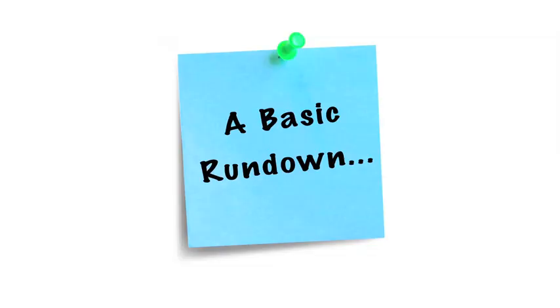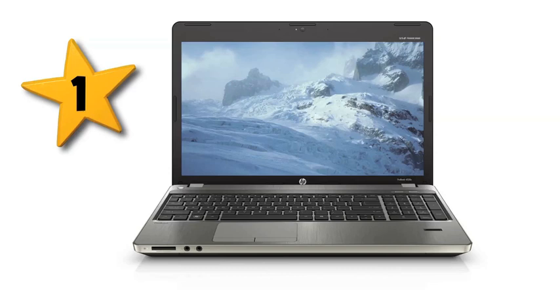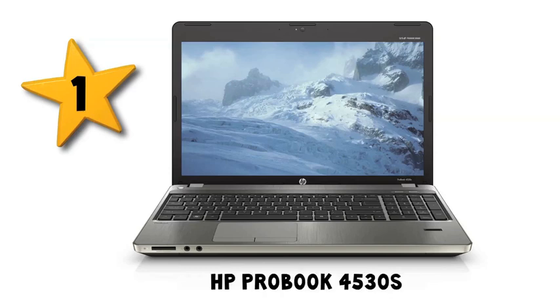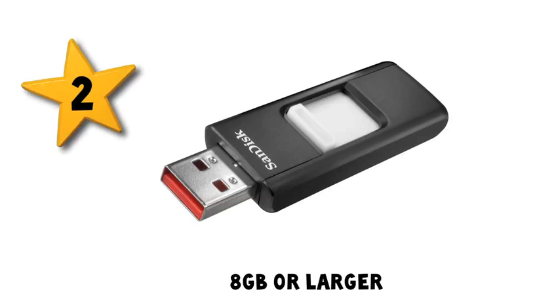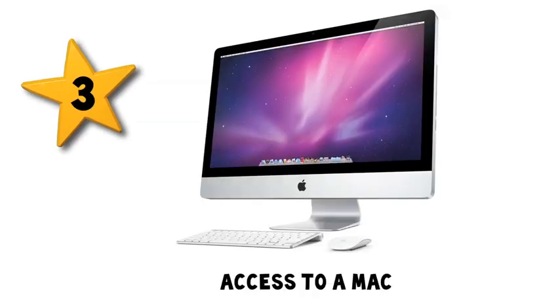Okay, so here's a basic rundown of what you'll need to hackintosh the HP ProBook. Number one, you'll need an HP ProBook. Now I have the 4530s model but there's other models that also work. Again, consult TonyMac and find out which ones. Number two, you will need an 8 gigabyte or larger USB flash drive. Number three, you're gonna need access to an existing Mac. It could be another hackintosh or the real thing, doesn't matter, because you're gonna need it to download...